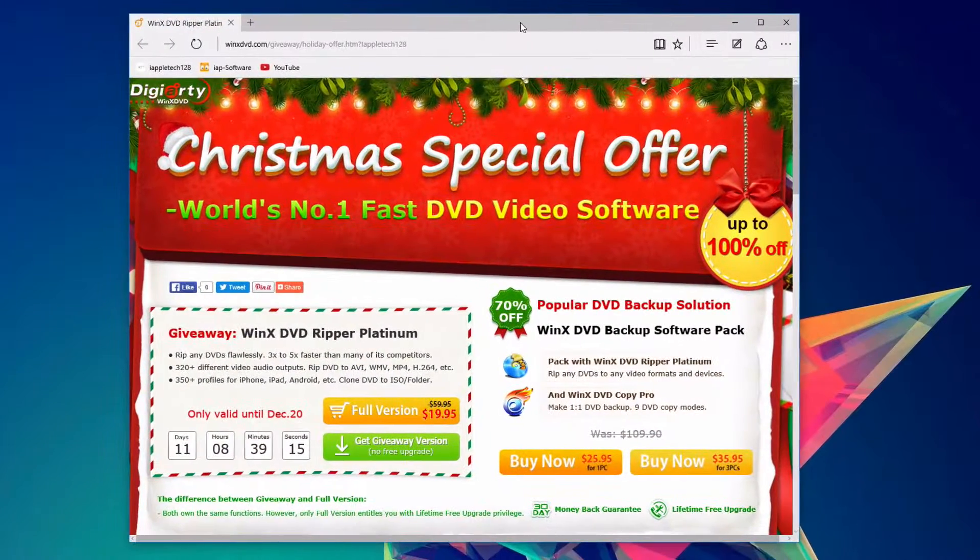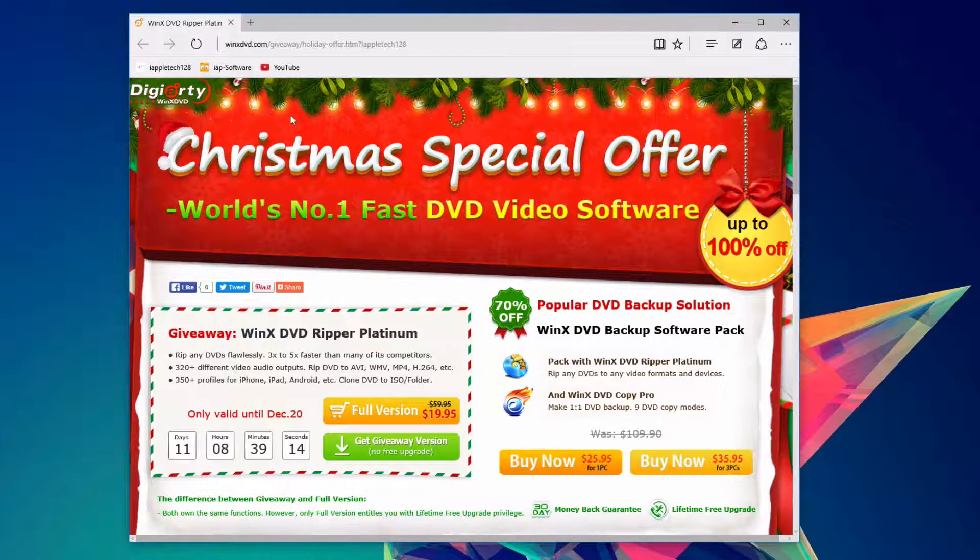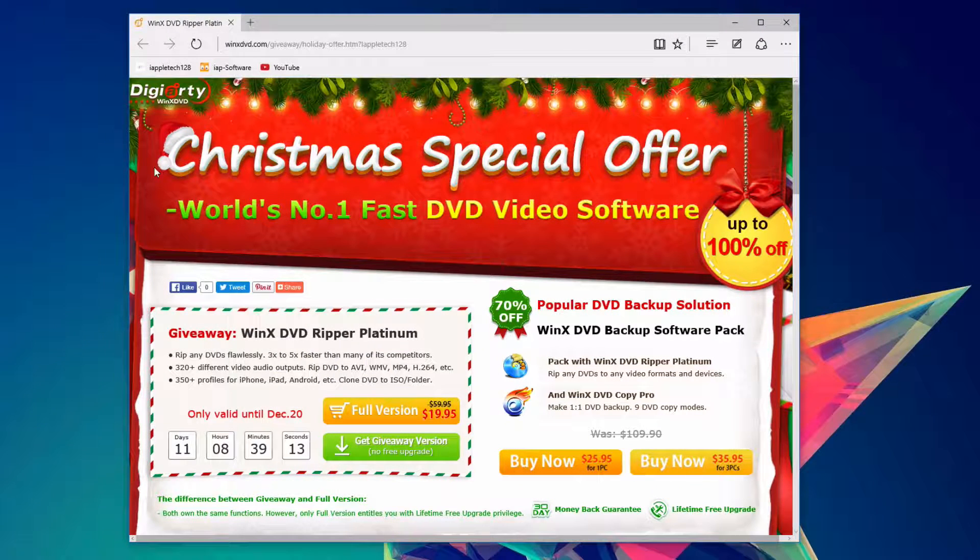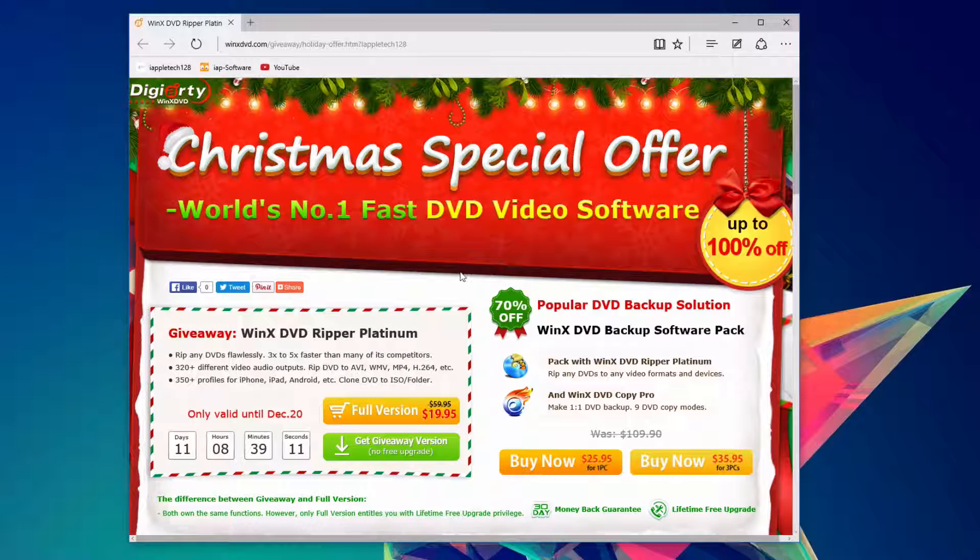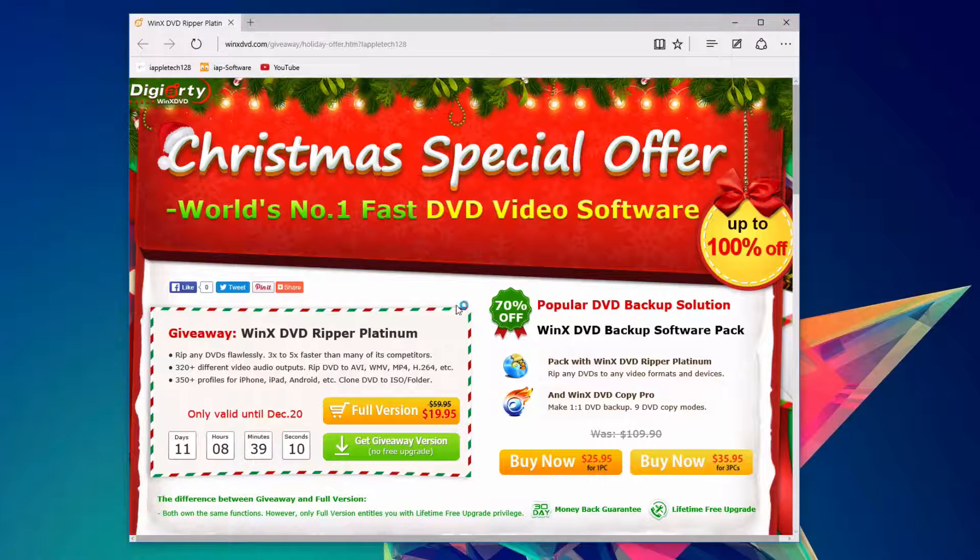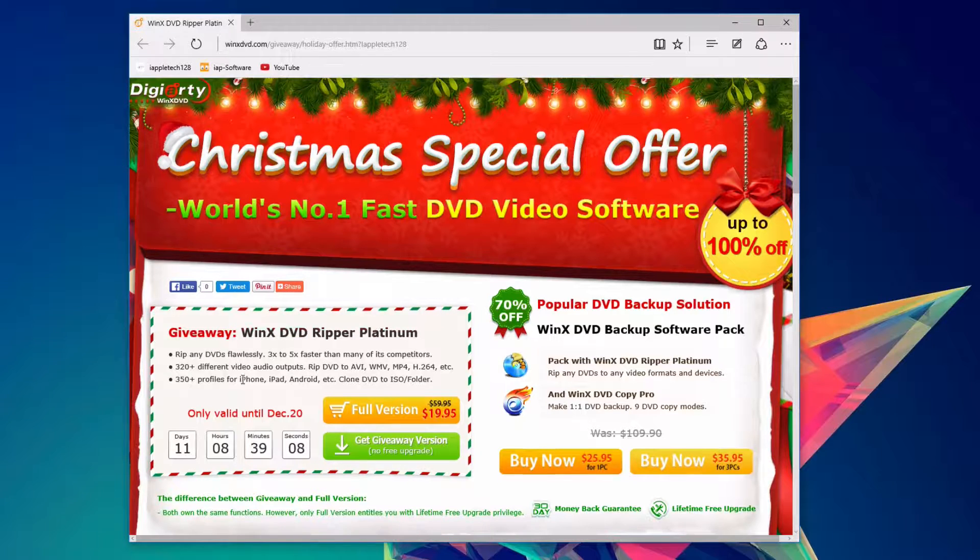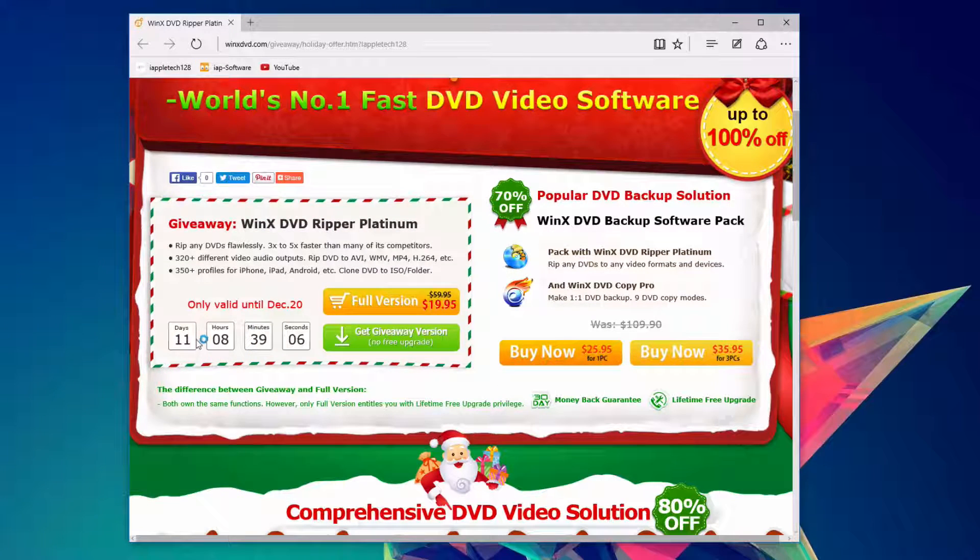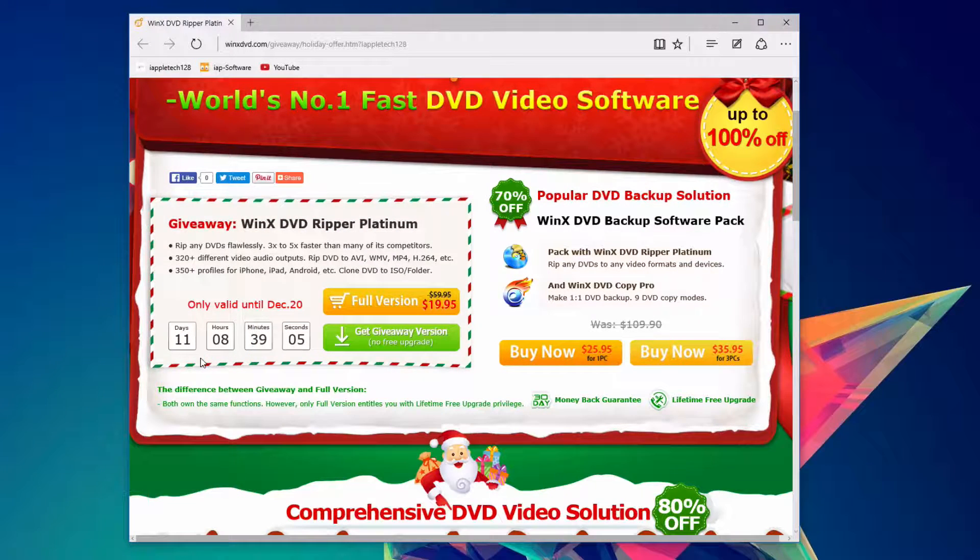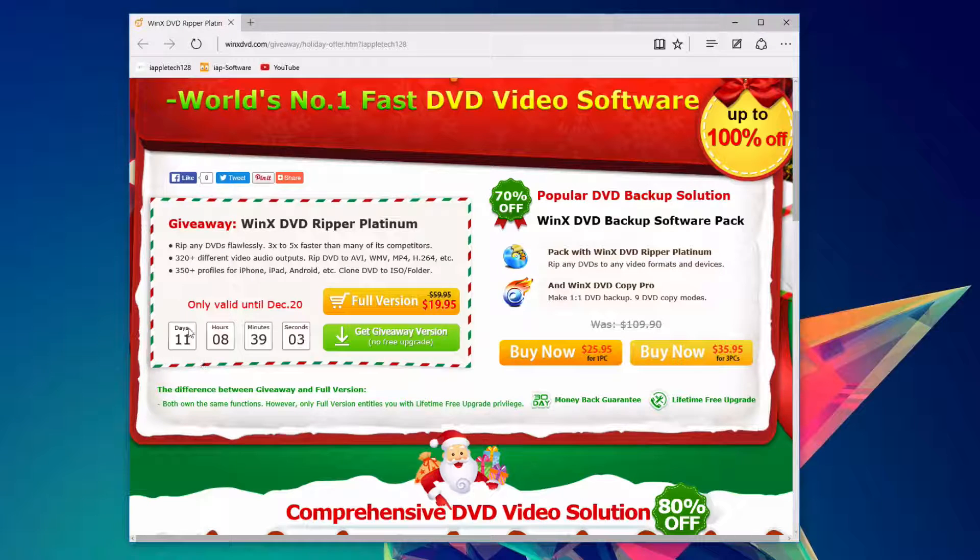But there you have it. That's pretty much it. It's that simple. It works really great. And if you want to check it out, you can do so free right now with a link in the description below. So you have about 10, 11 days to get this for free.